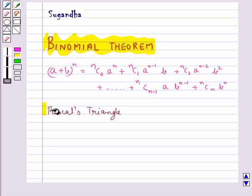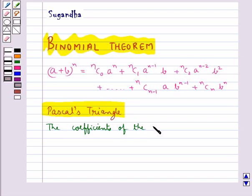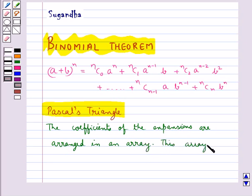Next, we discuss Pascal's triangle. The coefficients of the expansions are arranged in an array. This array is called Pascal's triangle.